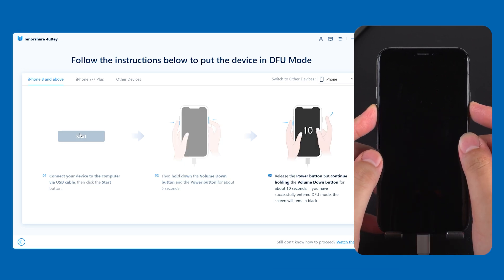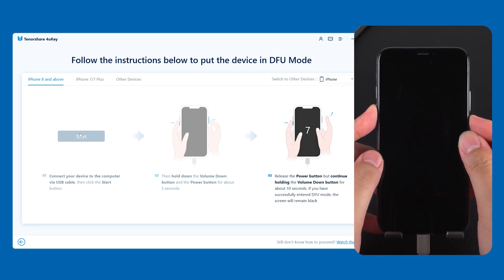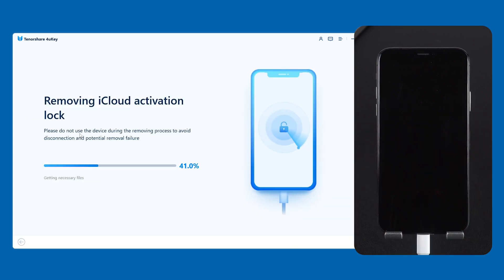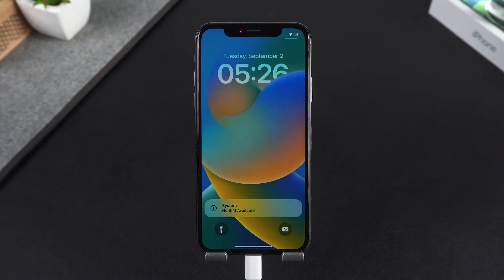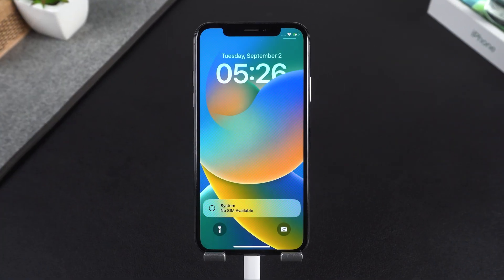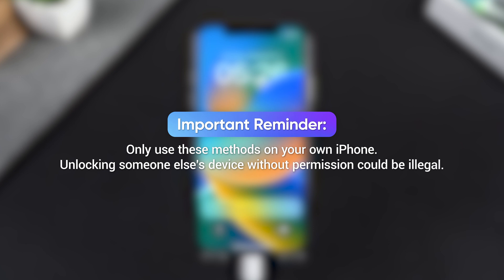Click Start and follow the on-screen instructions. The newest version of 4uKey works without jailbreak, so it's safer, easier, and faster than ever. When it's done, you can set up your iPhone like brand new — no Apple ID, no password required. Important reminder: only use these methods on your own iPhone. Unlocking someone else's device without permission could be illegal.